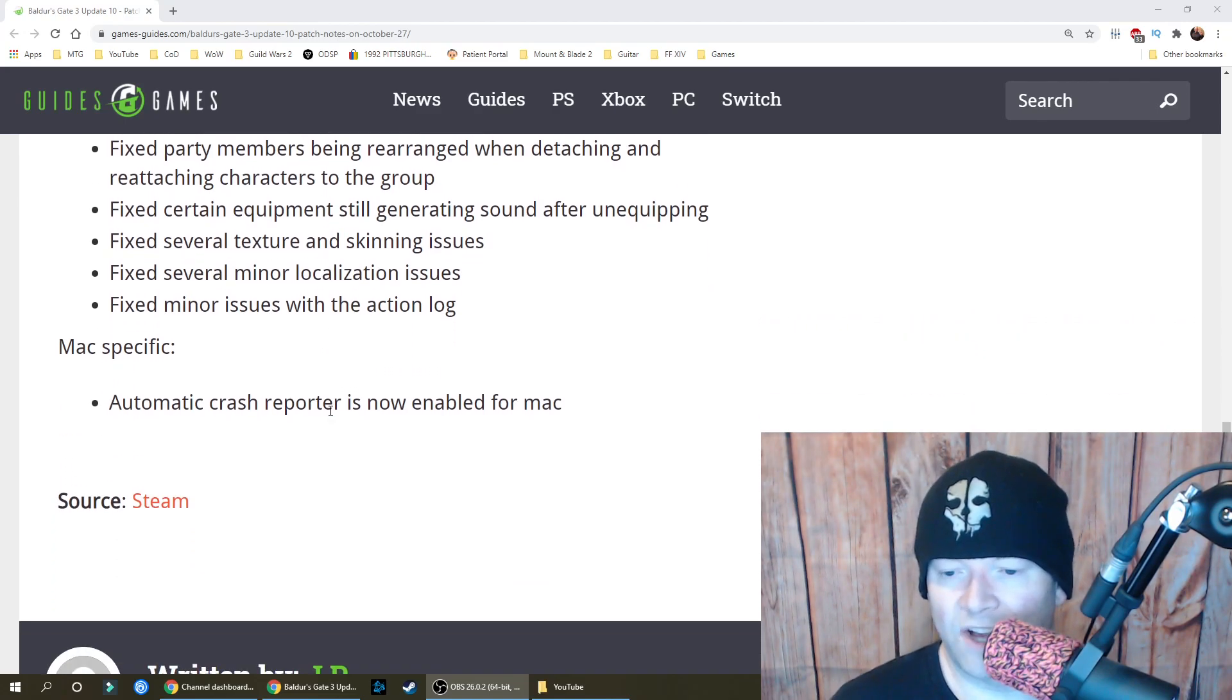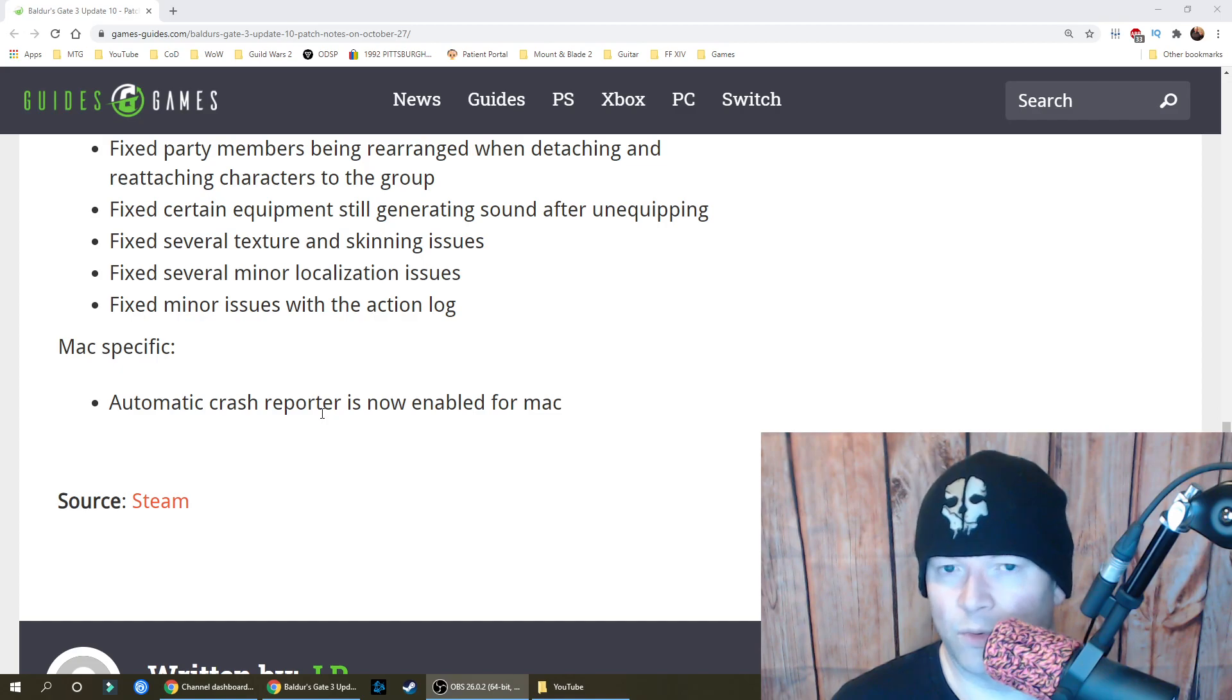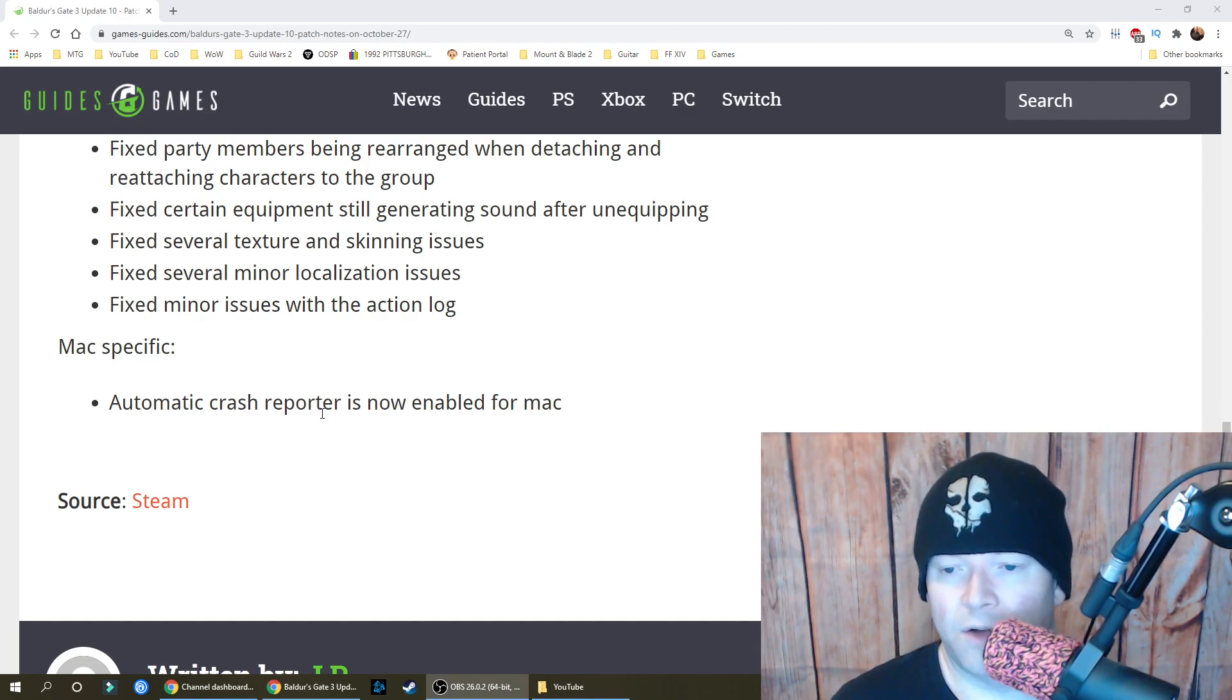Automatic crash reporter is now enabled for Mac. And that's because generally Macs are so stable they don't need to report crashes. Because they generally don't crash.